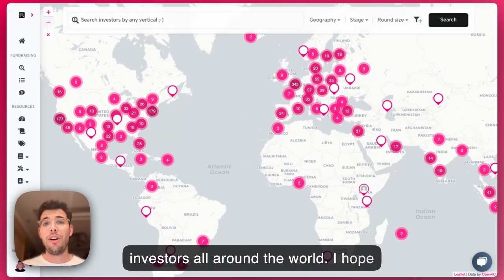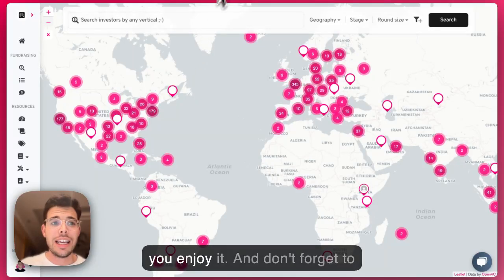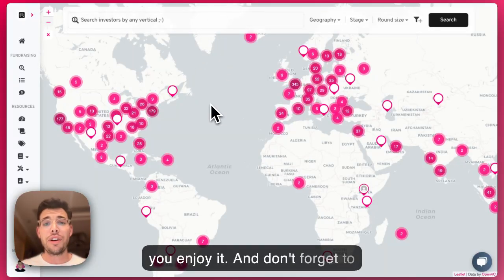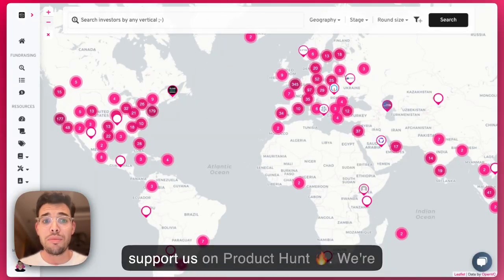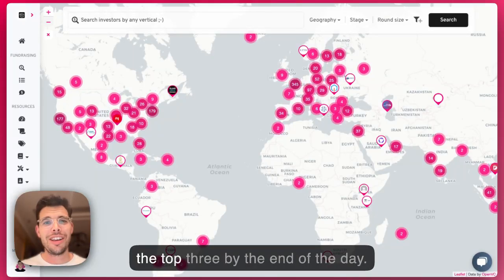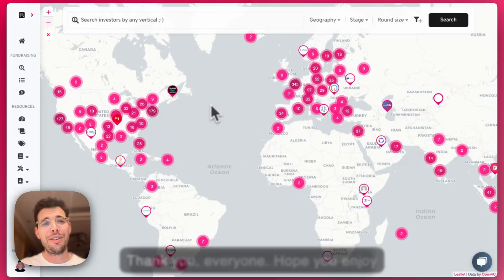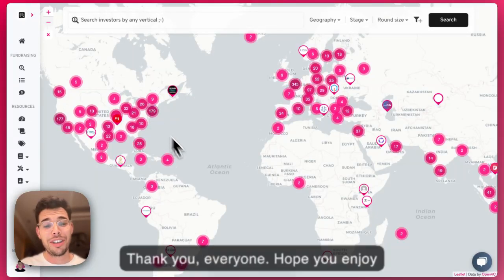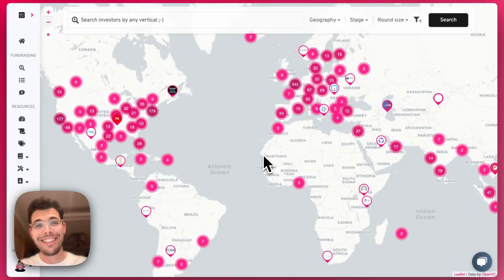I hope you enjoy it. And don't forget to support us on Product Hunt — we're top three right now, and we'd love to be in the top three by the end of the day. Thank you, everyone. Hope you enjoyed. Bye-bye.